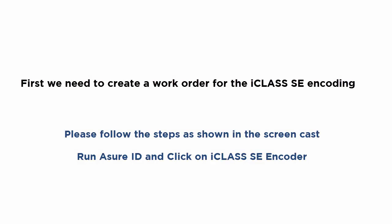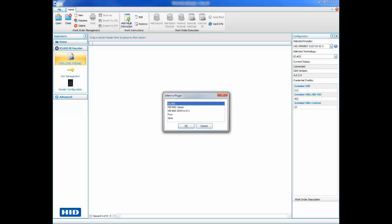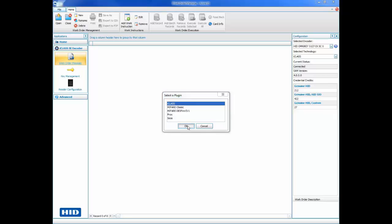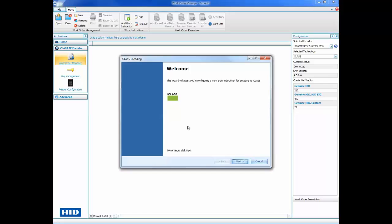First, we need to create a work order for iClass encoding. Follow the steps as shown. Click Add Work Instruction and select the iClass plugin. This will launch the iClass encoding wizard.